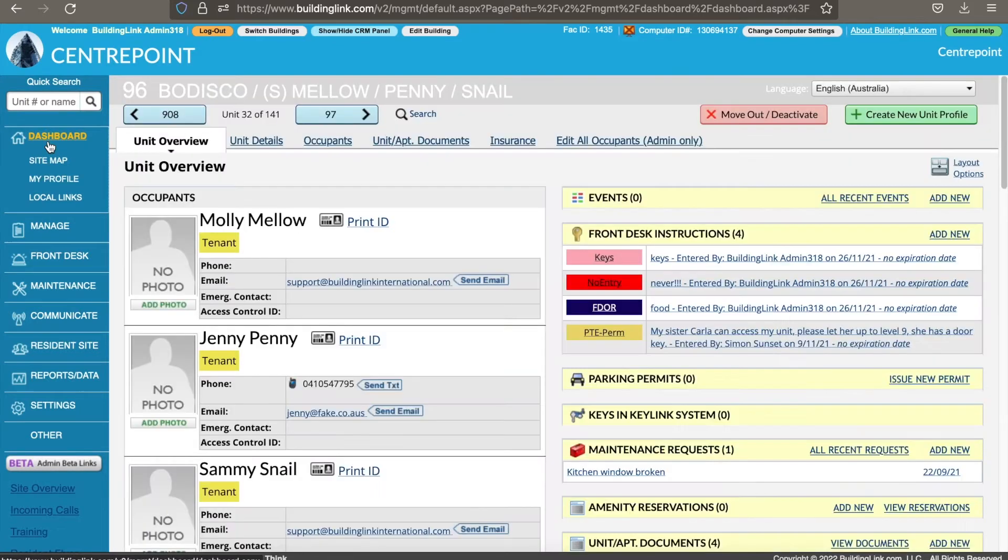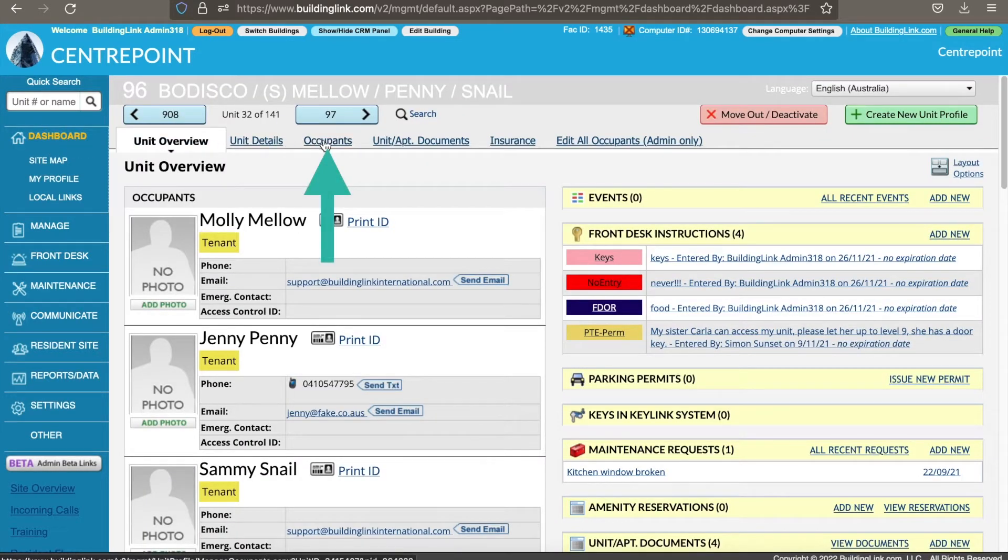You will land on the unit overview page. From there, click on the occupants tab at the top.